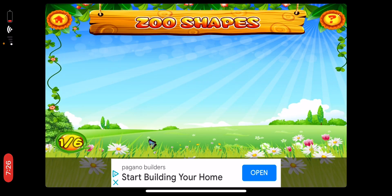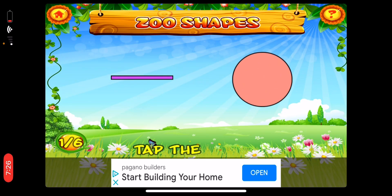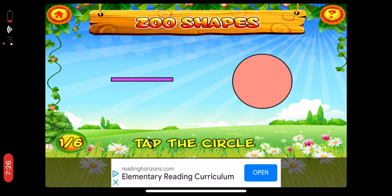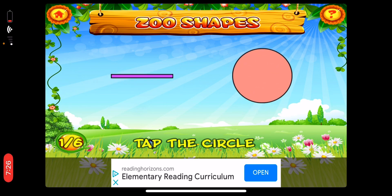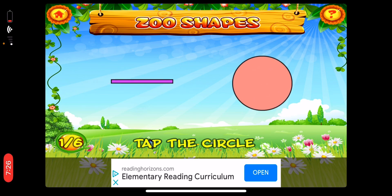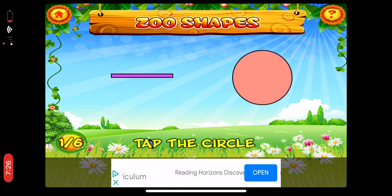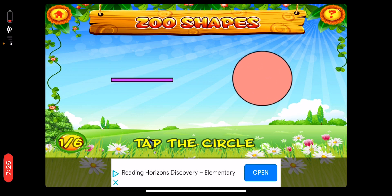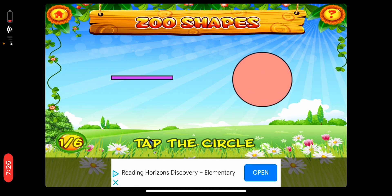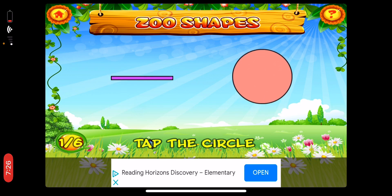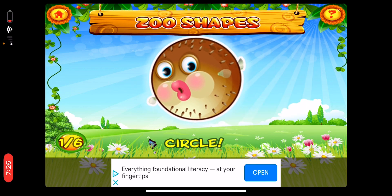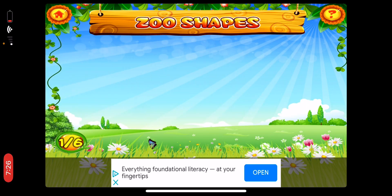Round three. First, tap the circle. A circle is a round shape. I wonder what kind of sea animal will it be? Circle.